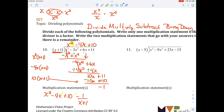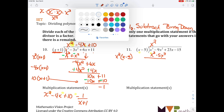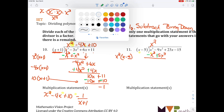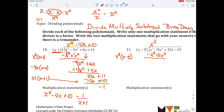We're going to start off again: divide, multiply, subtract, bring down. What can I multiply by x to get x cubed? X squared. Then I multiply x squared times x minus 5 and get x cubed minus 5x squared. I subtract by changing my signs. That zeroes out, and I have negative 9 plus 5, which is negative 4x squared.